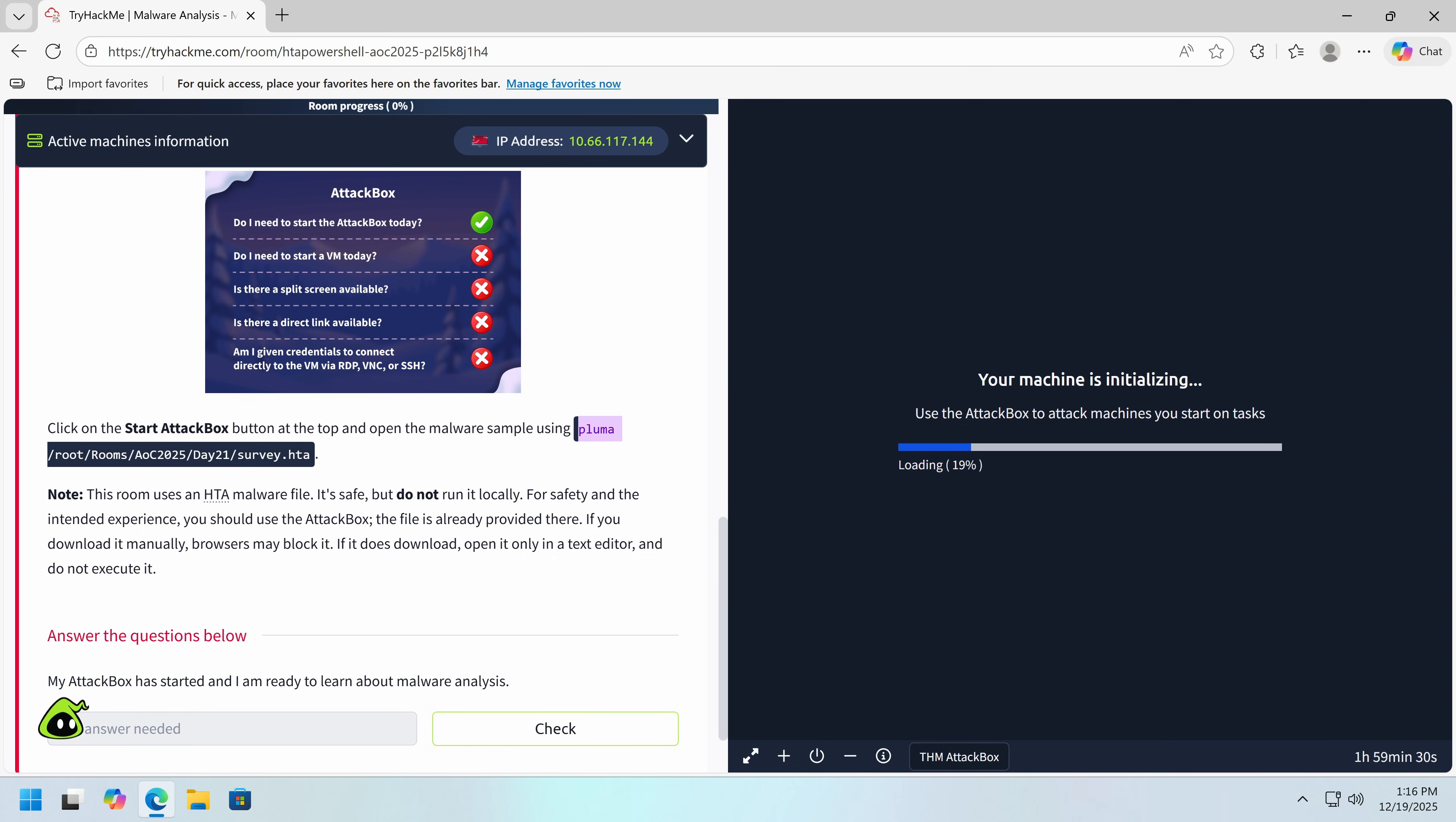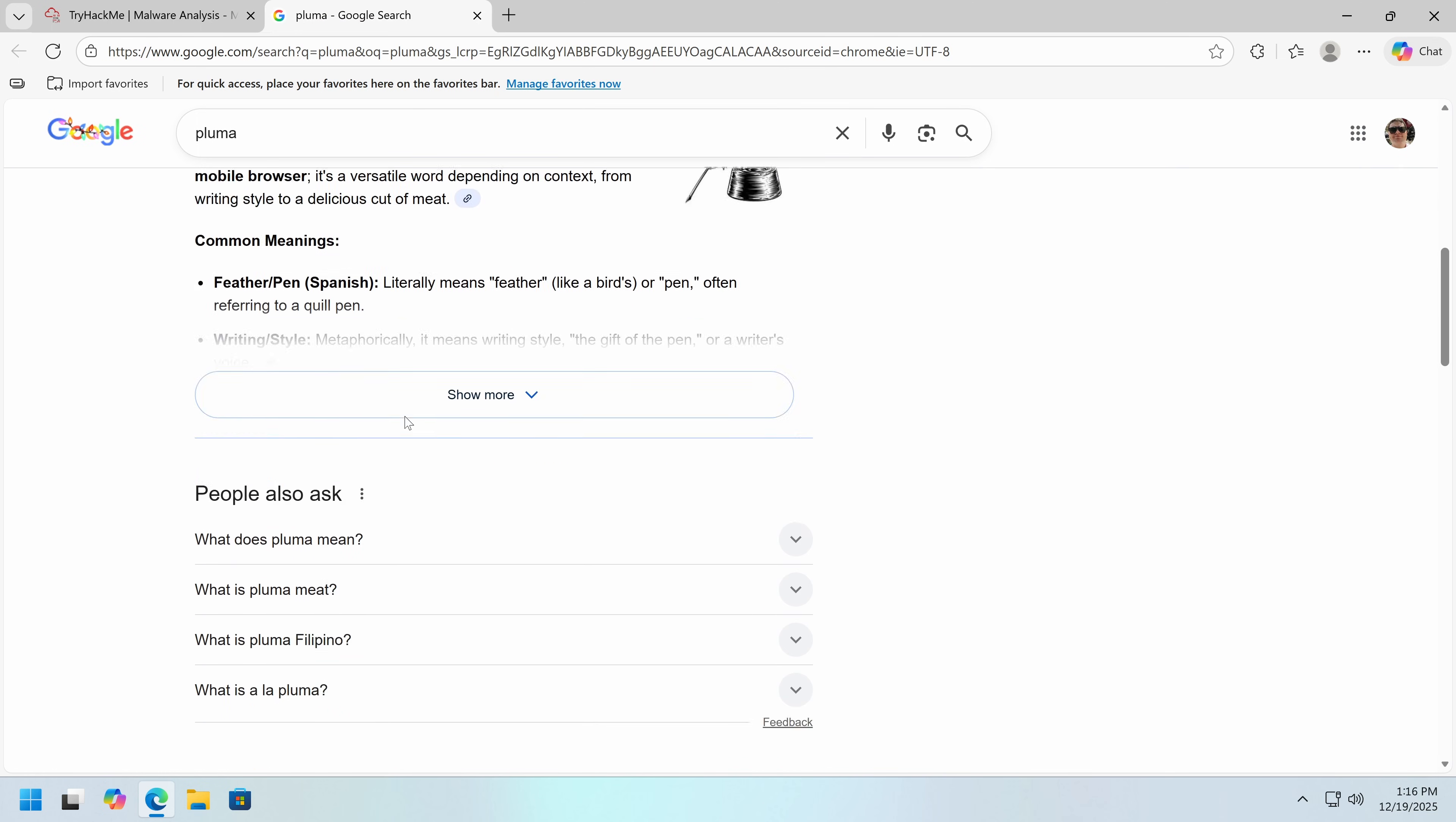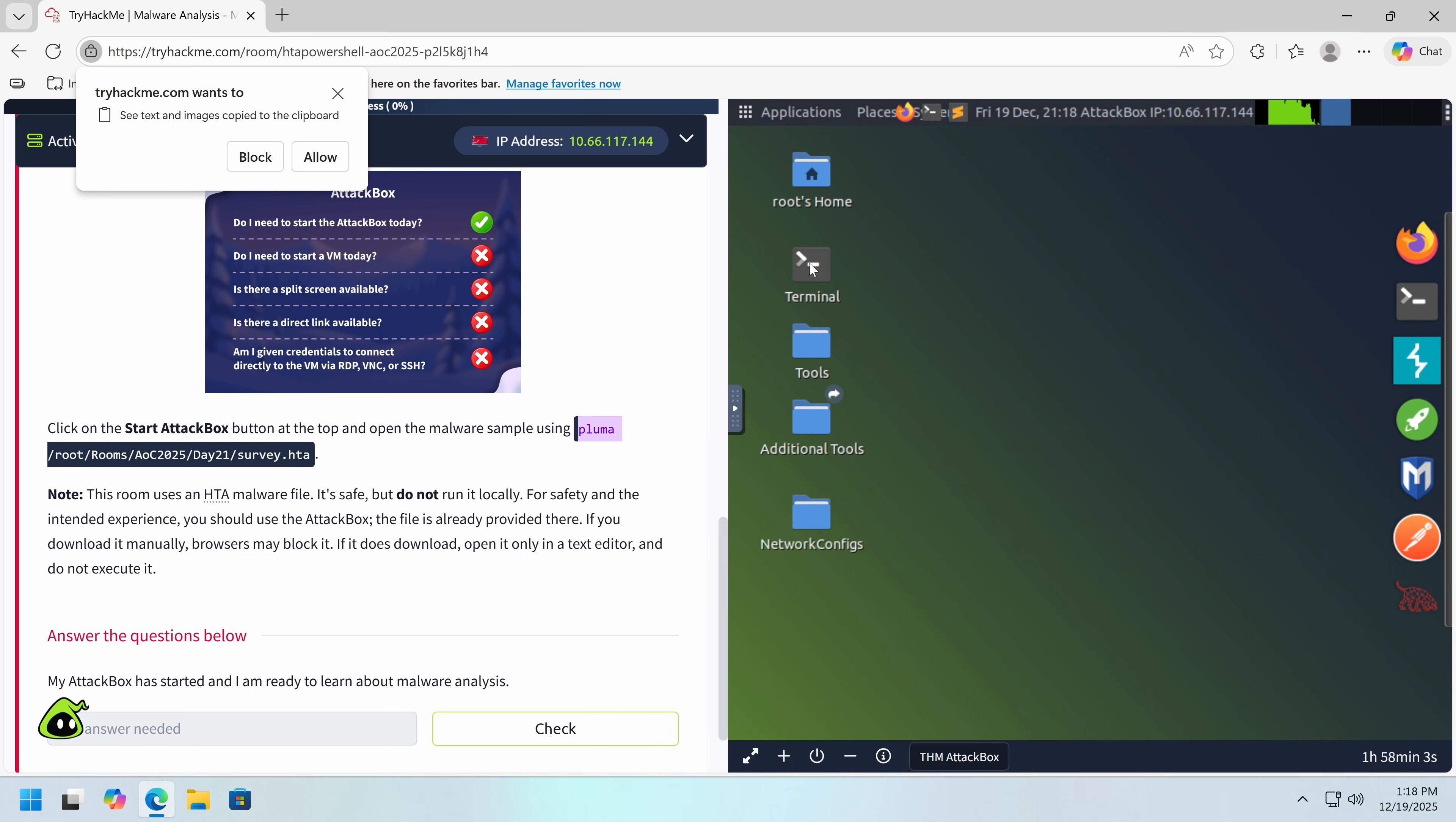And we're using Pluma. I actually haven't used that tool before. So what is Pluma? Oh, it's a text editor. Okay. Probably an XFCE text editor. I'm guessing because the attack box uses Kali Linux.